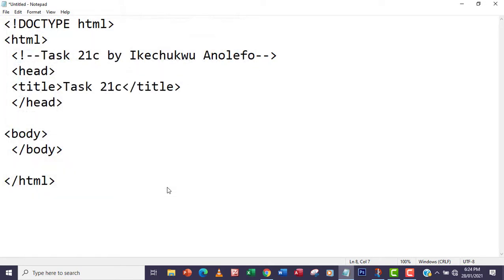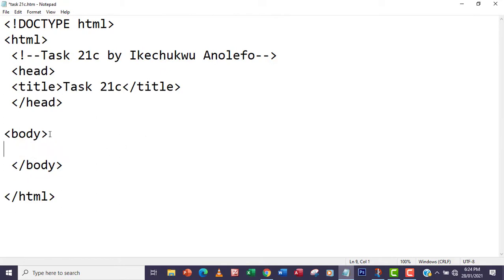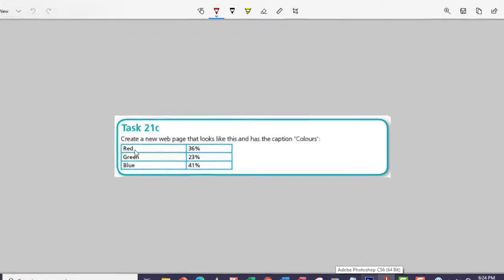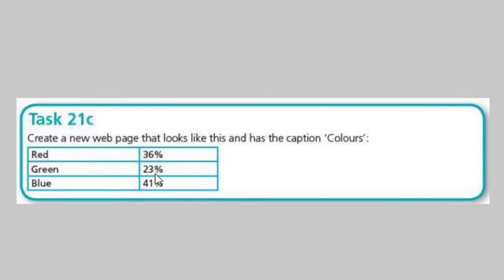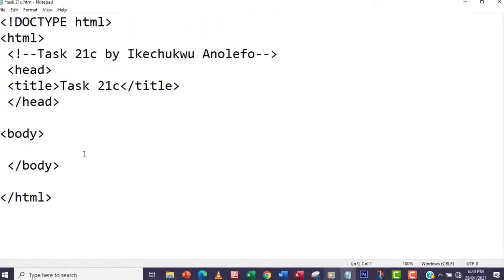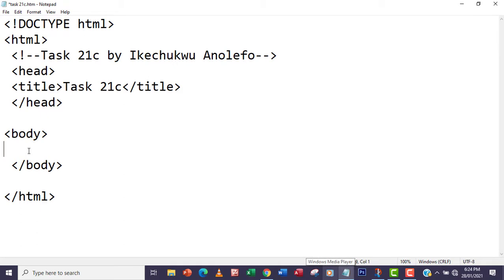I'm going to save it as task21c.htm or .html, whichever you prefer. Now the first thing to realize is that the table has three rows, and for each row it has two table data cells — red and 36 percent, and green and 36 percent, and so on.